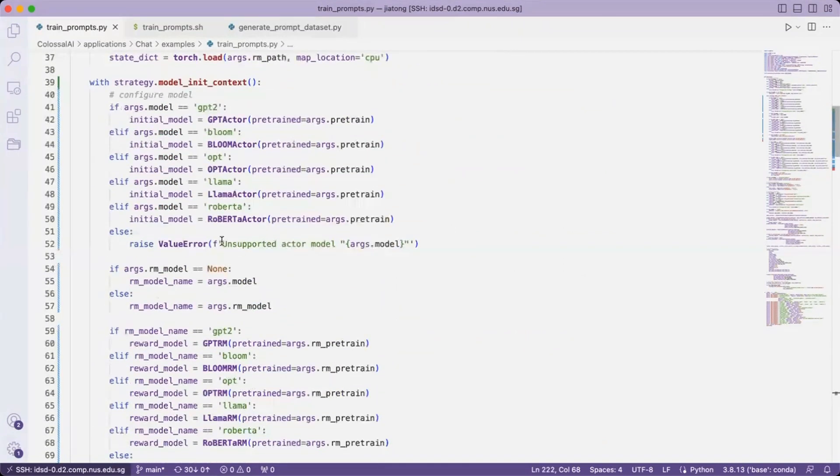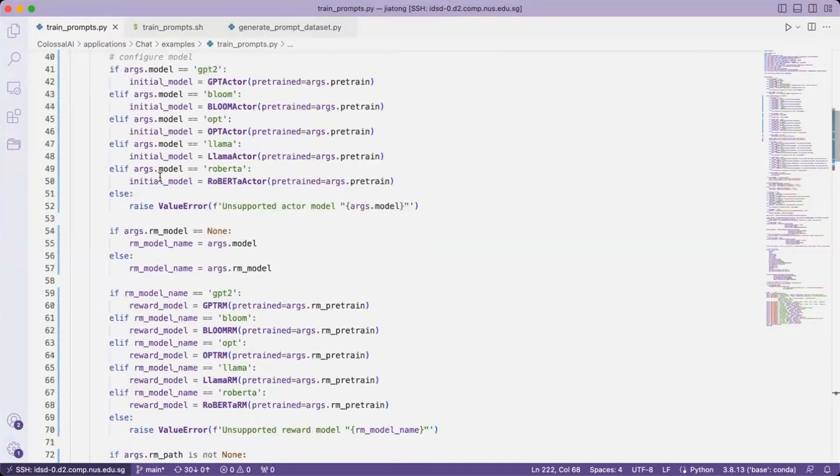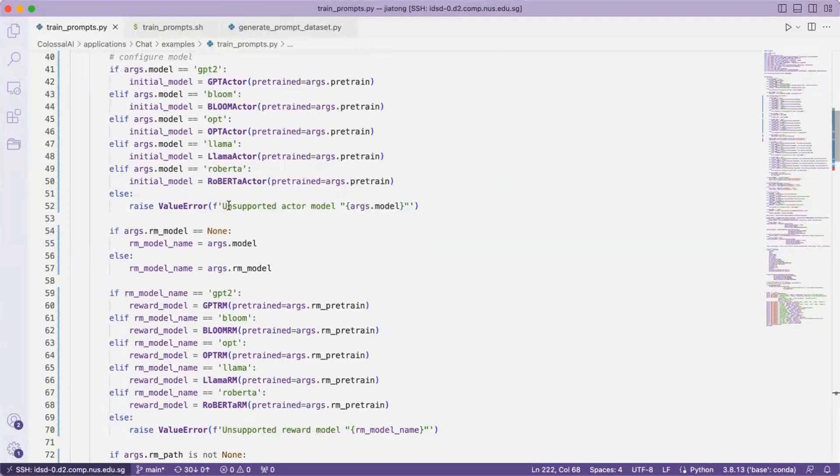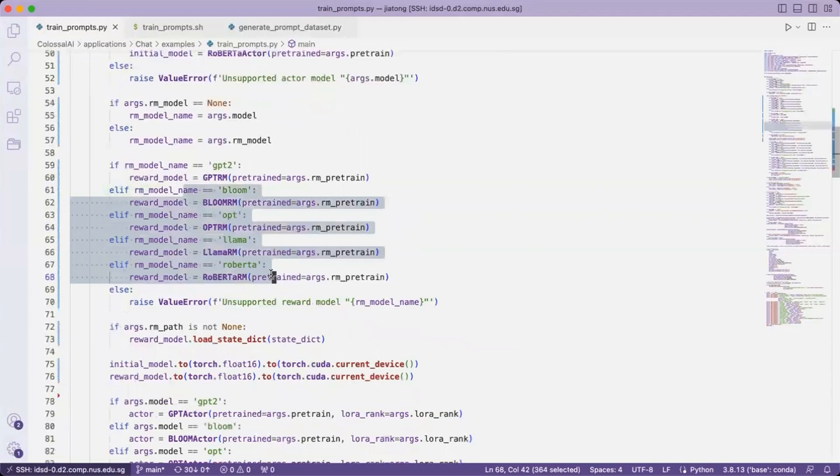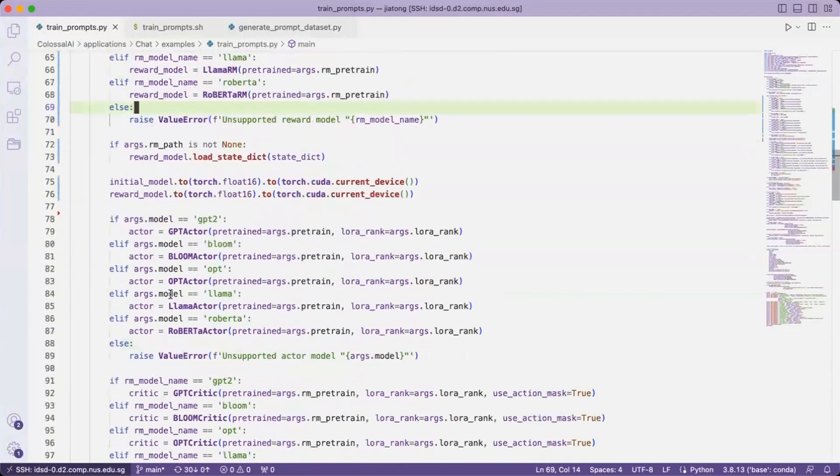And the same as before, we are initializing the model. But this time, we are treating it as actors and reward models or critics separately.